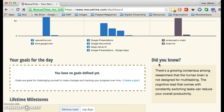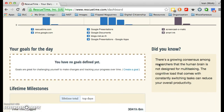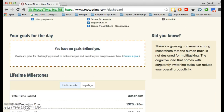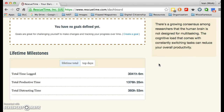And you can keep going down — you can have goals for the day, and you can see the total time I've been logged in is an astounding 3,041 hours, of which a little under half of that has been productive time.